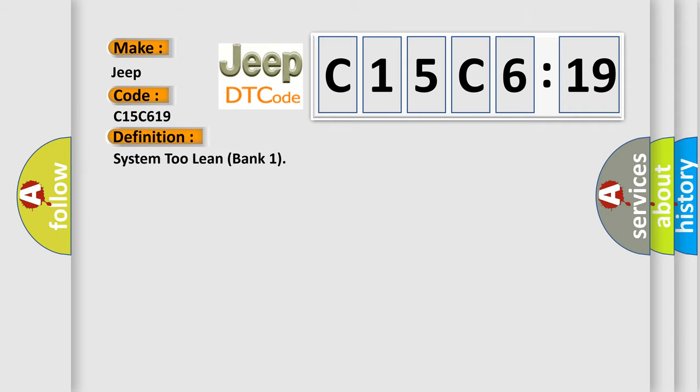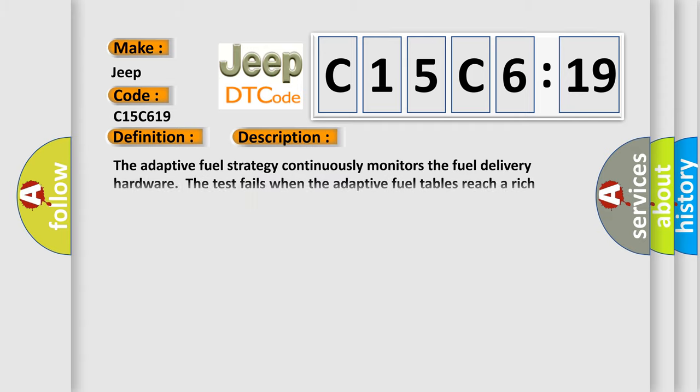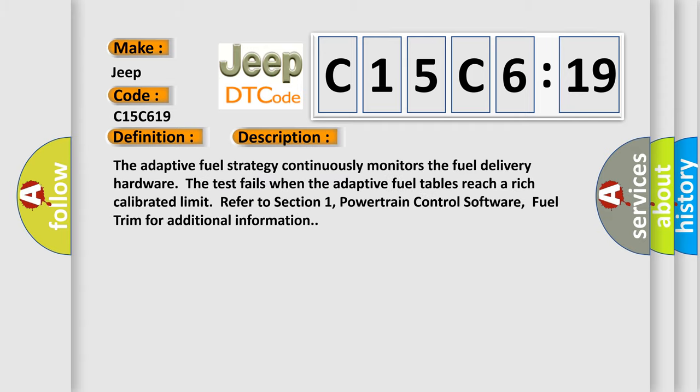System 2 Lean Bank 1. And now this is a short description of this DTC code. The adaptive fuel strategy continuously monitors the fuel delivery hardware. The test fails when the adaptive fuel tables reach a rich calibrated limit.